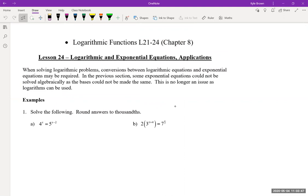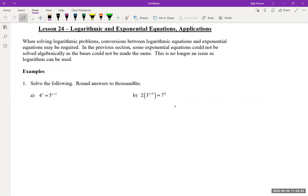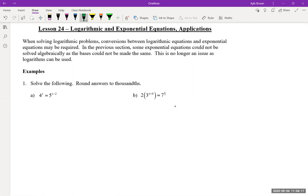All right, so last one — lesson 24: logarithmic and exponential equations and applications. The difference now is we're actually going to be solving these things. In the last lesson, when you've got x's up in the exponent, we didn't really have the mathematical ability to solve for them very well. You could always graph it, make y1 and y2 and figure out where they cross. But now with logarithms, we can actually solve this algebraically.